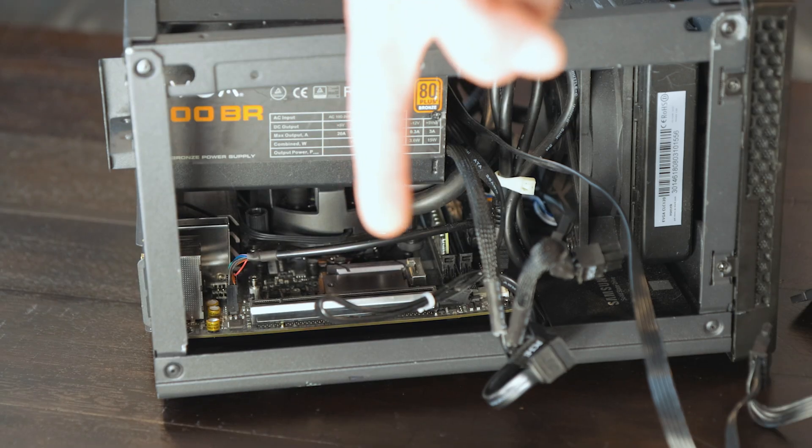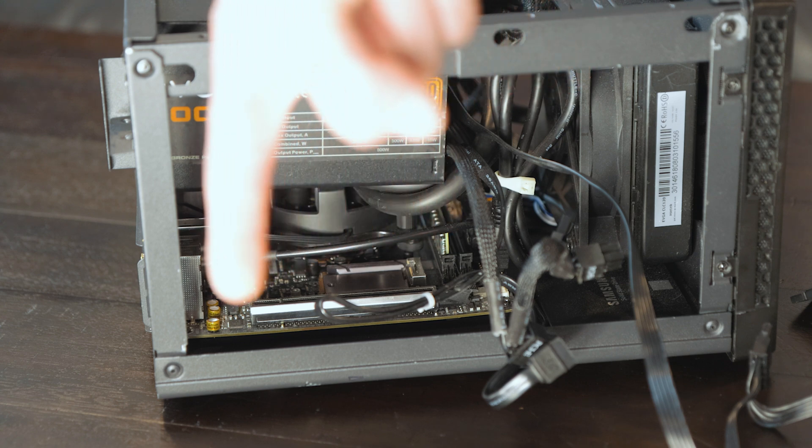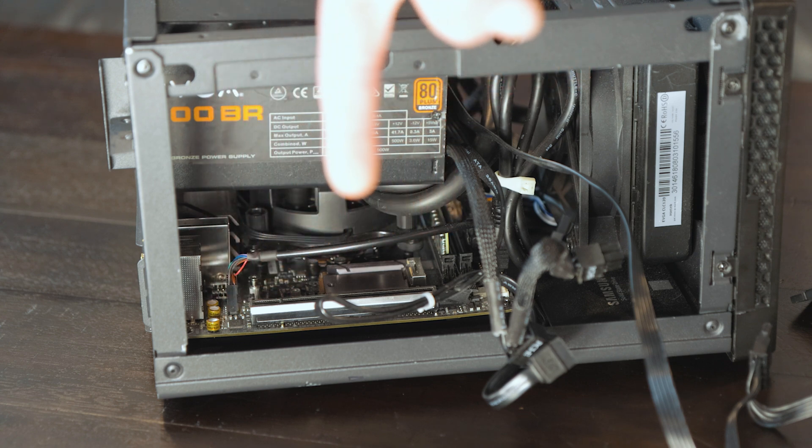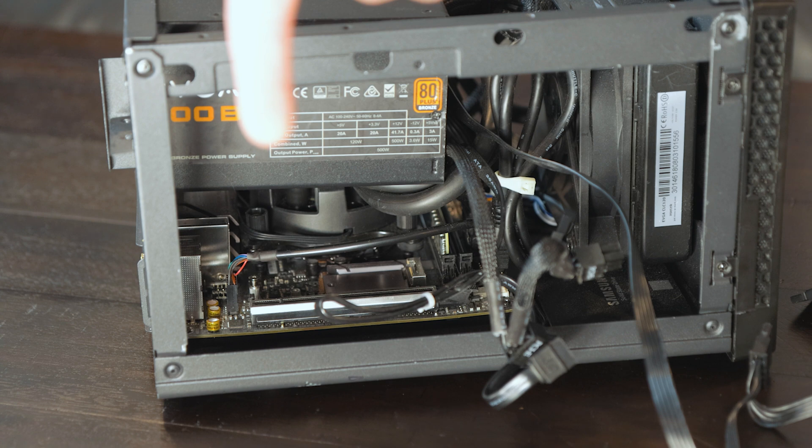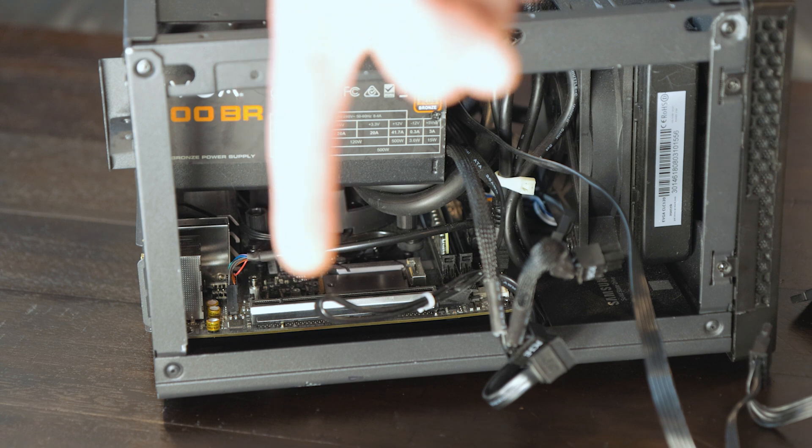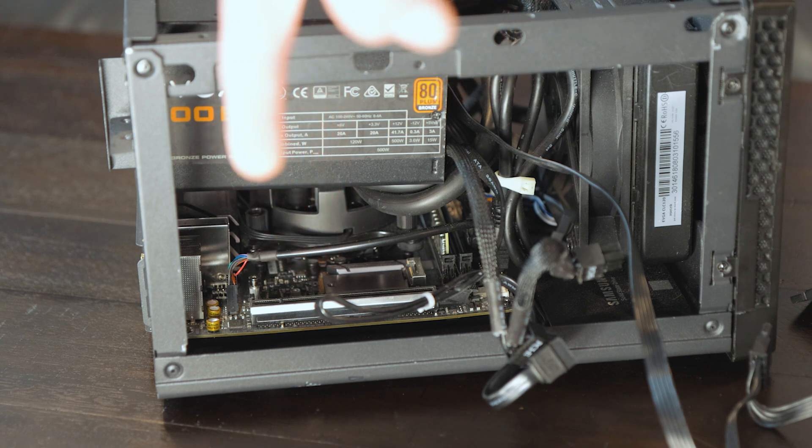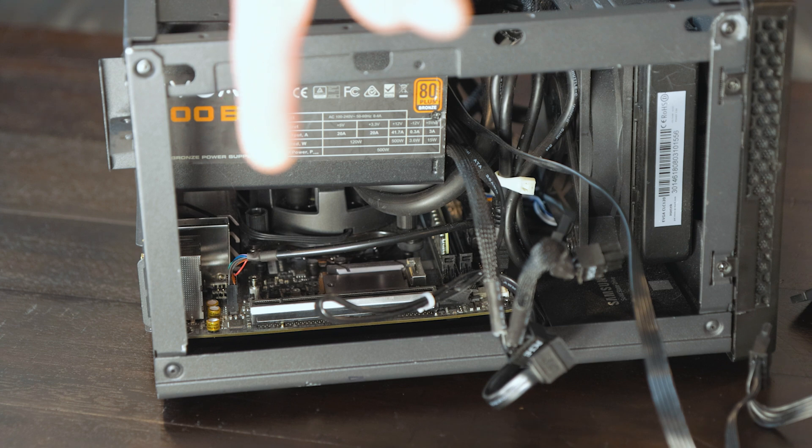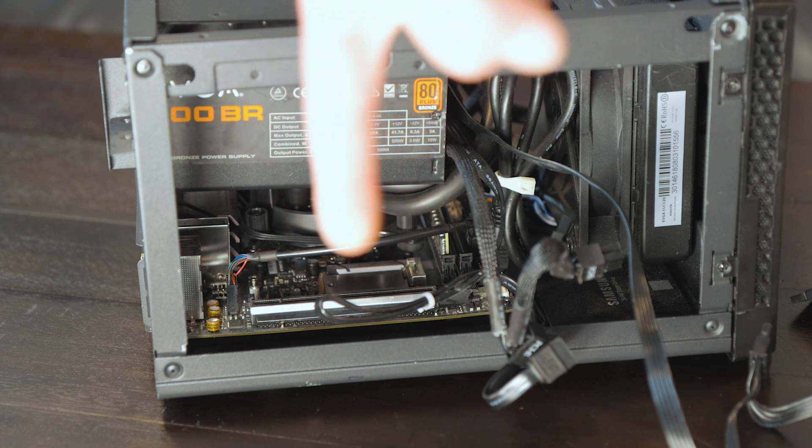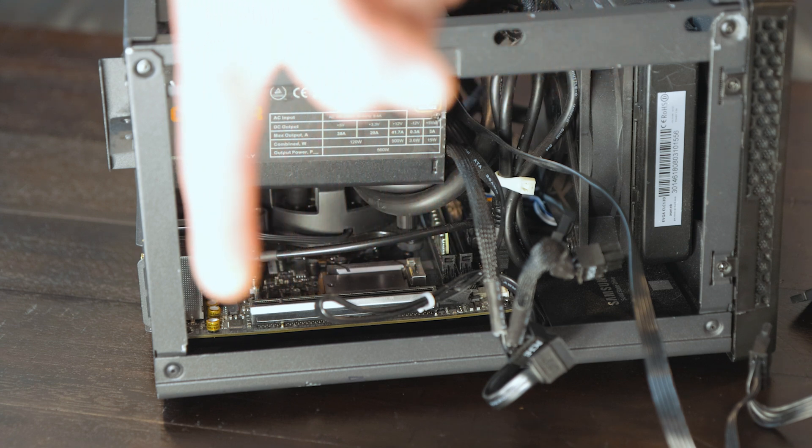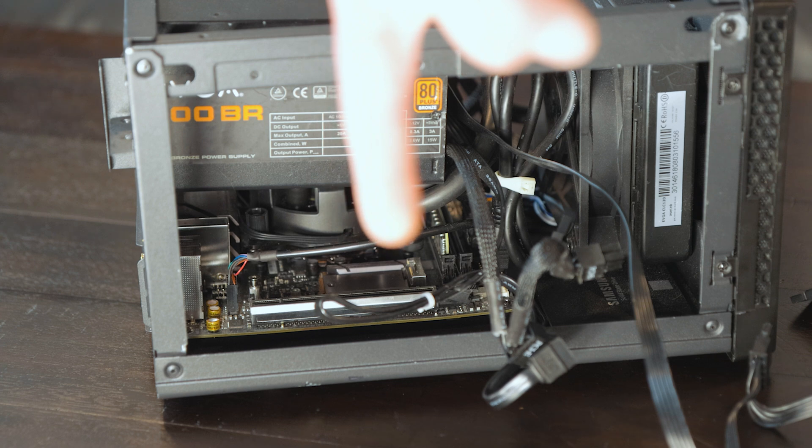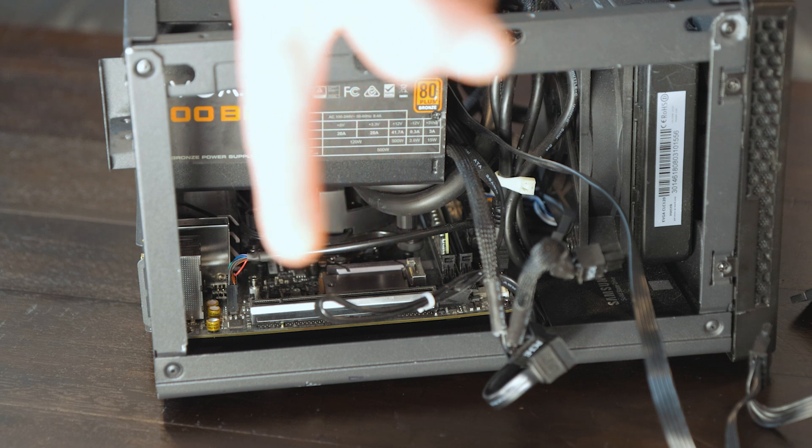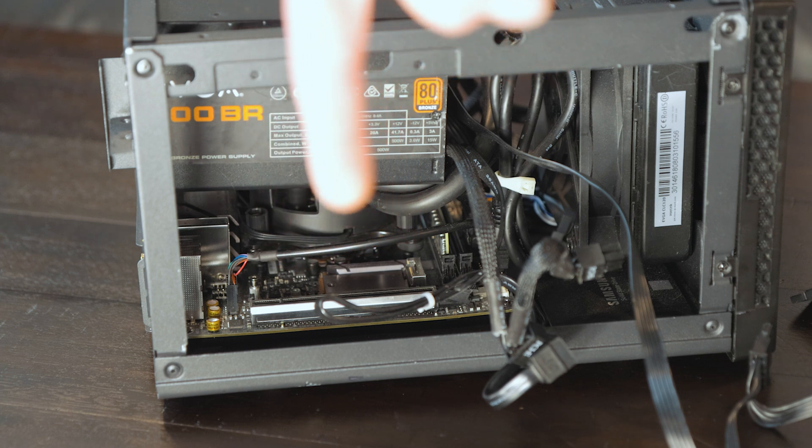So right there is the M.2 slot we want to use as a PCIe slot. Now we have a problem. The power supply is in the way, and the GPU goes right here, and it butts right up against the power supply. So we need to somehow convert this M.2 slot into a PCIe slot, as well as relocate it immediately. So that's going to be fun.